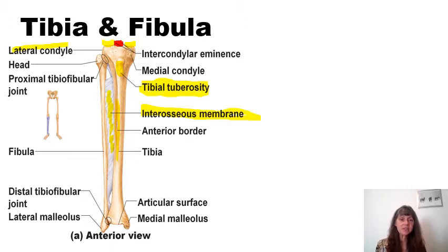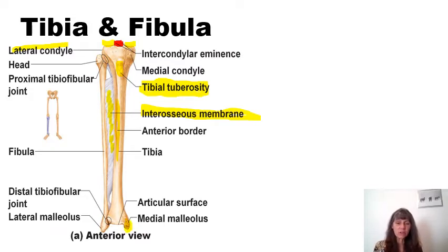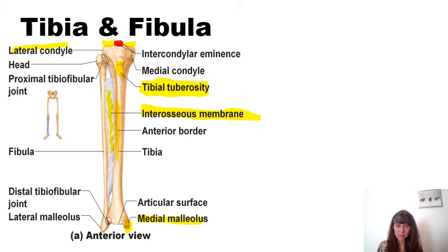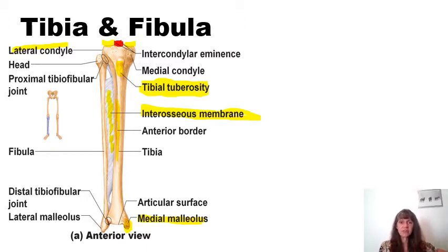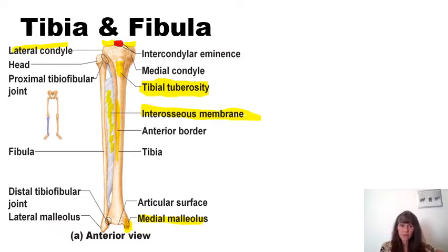Continuing distally on the tibia, there is a piece of bone that sticks downward on the medial aspect of the tibia. That is the medial malleolus. Pay attention to structures on the medial and anterior aspects of bones, as this will help you orient yourself in lab. If you can find the tibial tuberosity on the tibia, you know that is anterior, and then the medial malleolus is the part of the tibia that extends further distally on that bone.